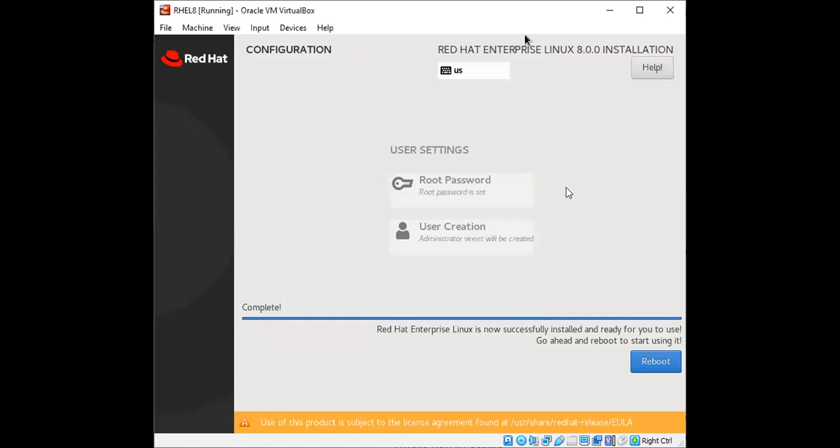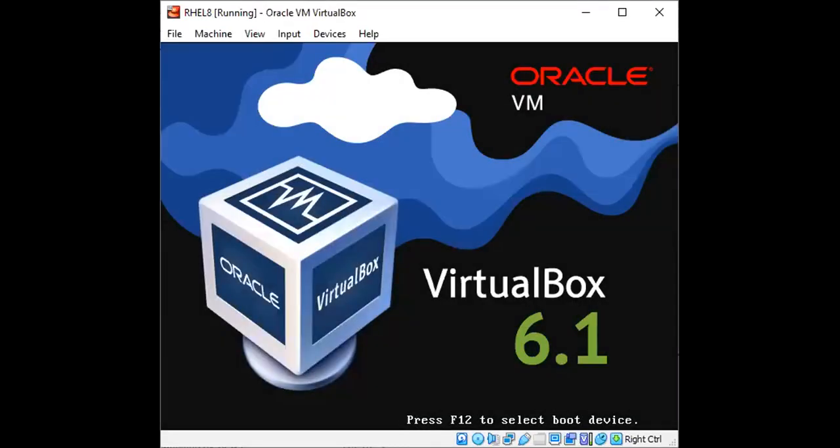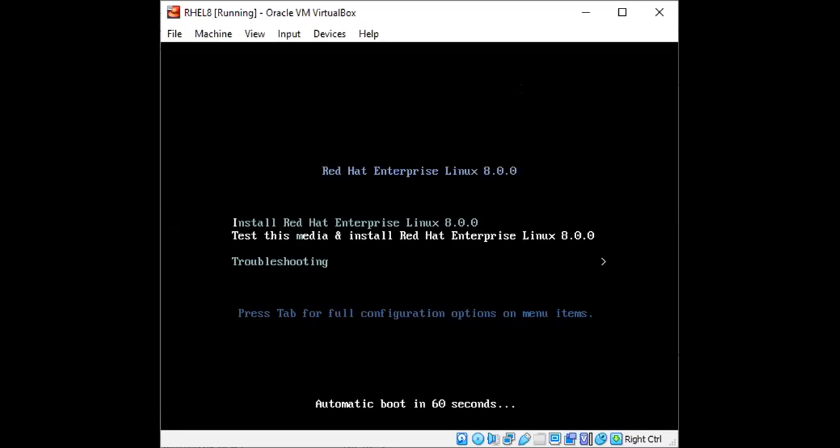Once the installation is complete you will observe that it will ask you to go ahead and reboot. So we'll just click on reboot and this time you will observe that the system again is prompting us to reinstall the image. So I would not want that, that's why I will first have to close this.